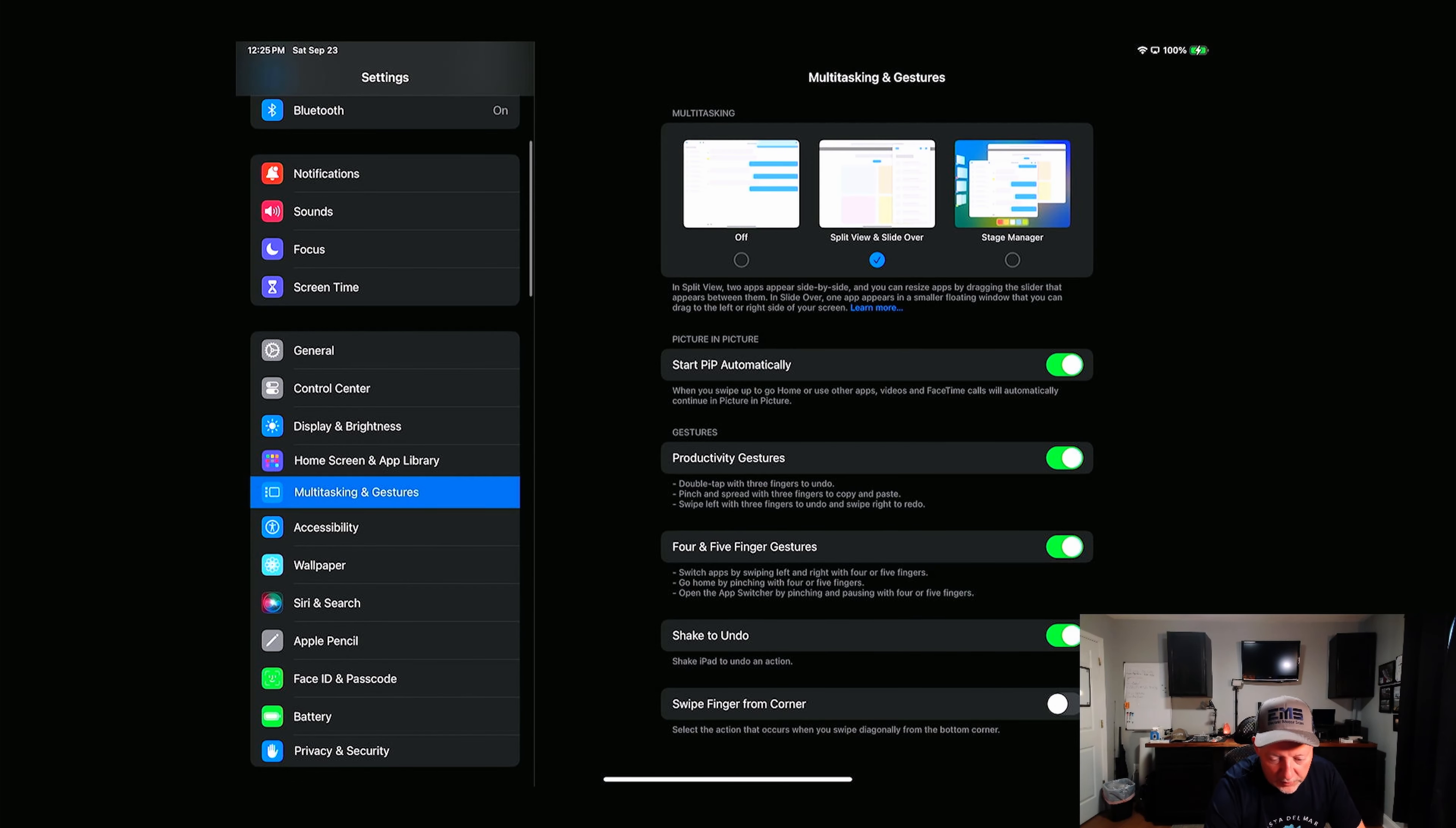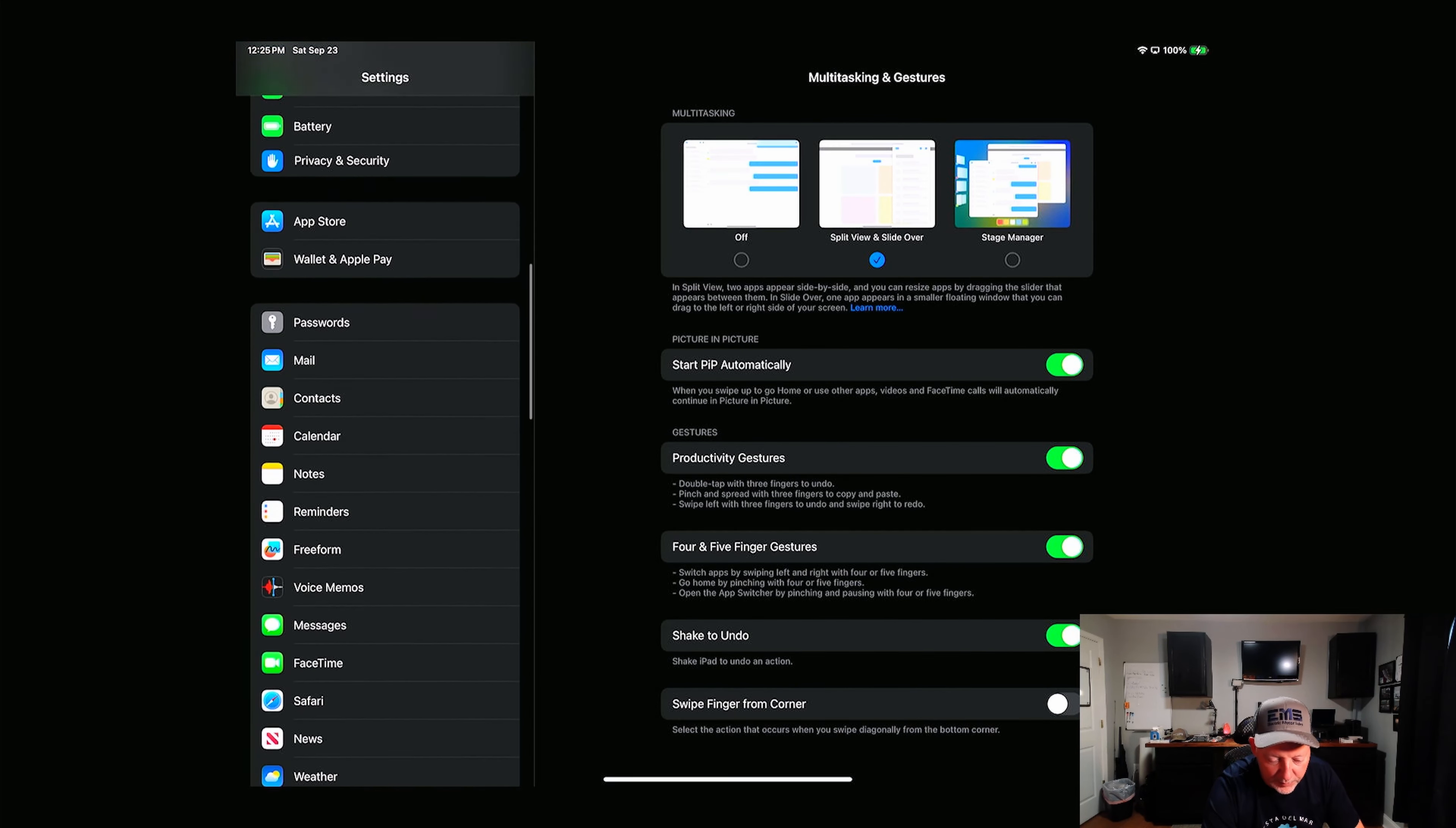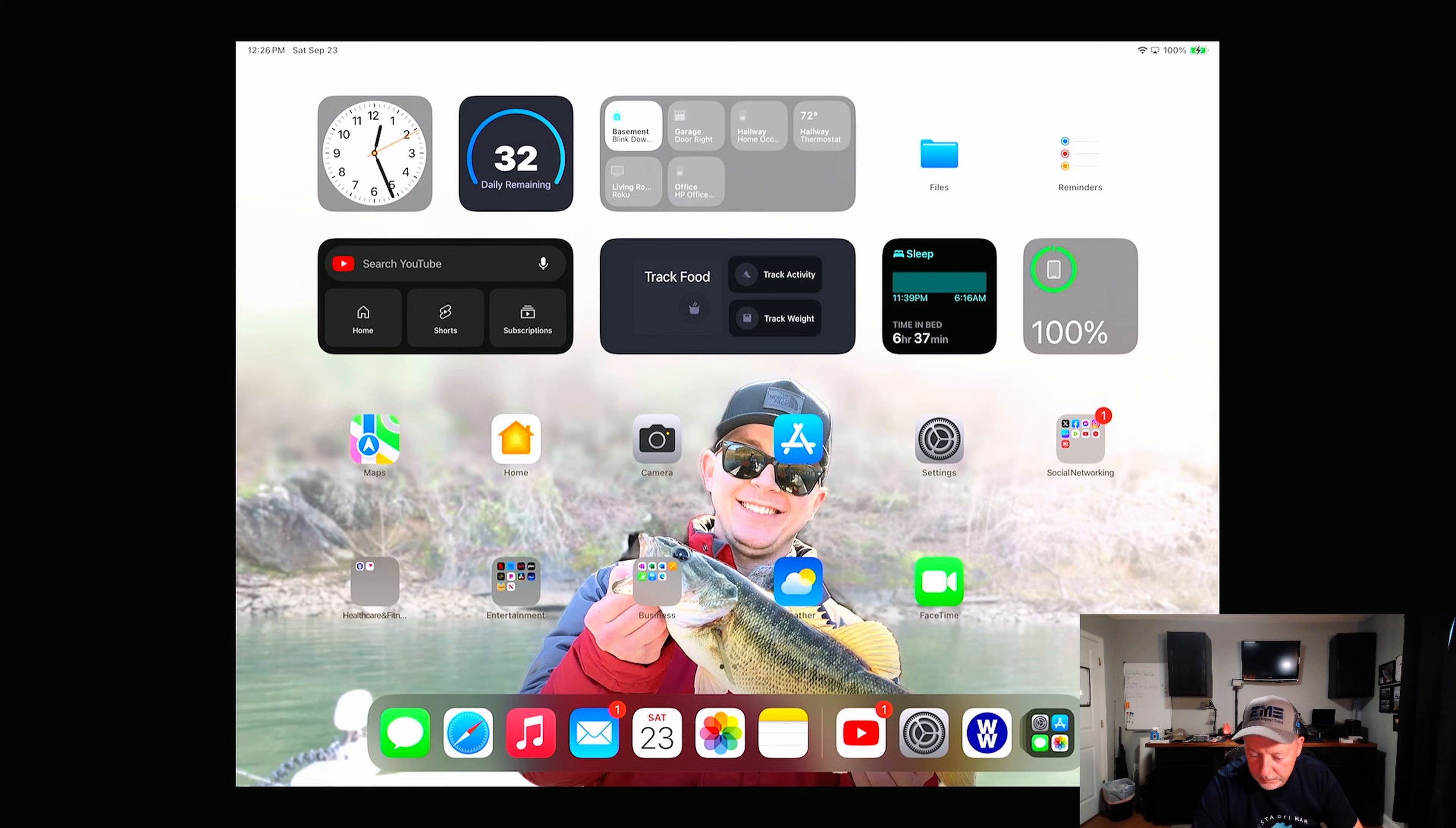Multitasking and gestures, stage manager, all that's here. Four and five finger gestures. Everything looks normal, there shouldn't be too much change from the update that I had. Everything looks almost the same.